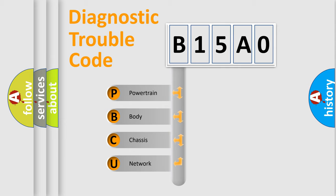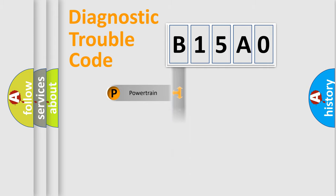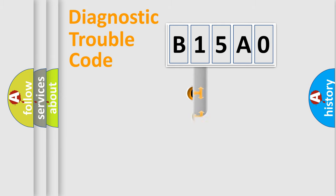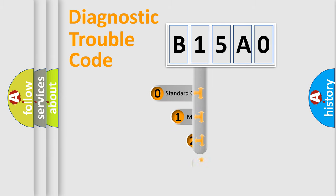We divide the electric system of automobile into four basic units: Powertrain, Body, Chassis, and Network. This distribution is defined in the first character code.